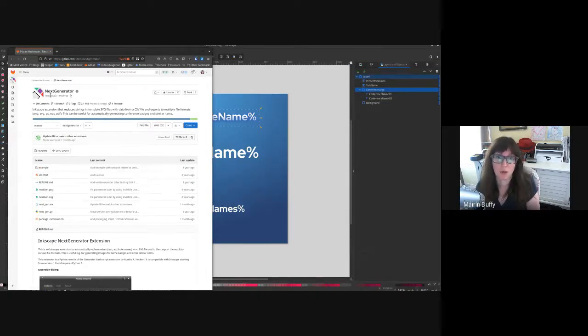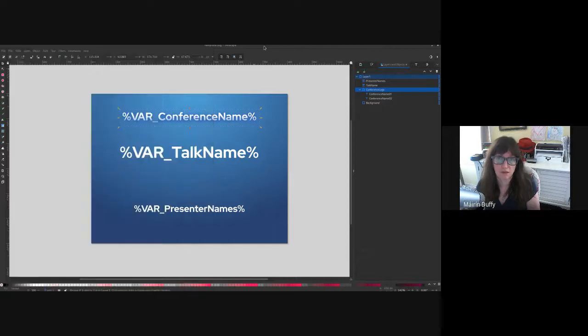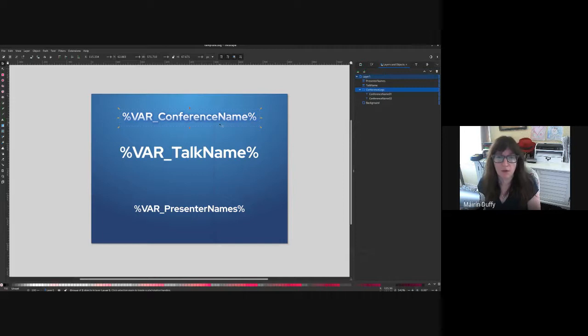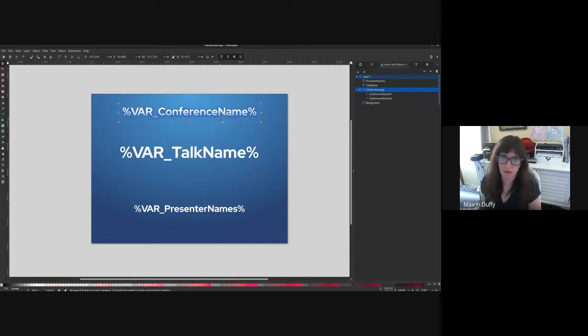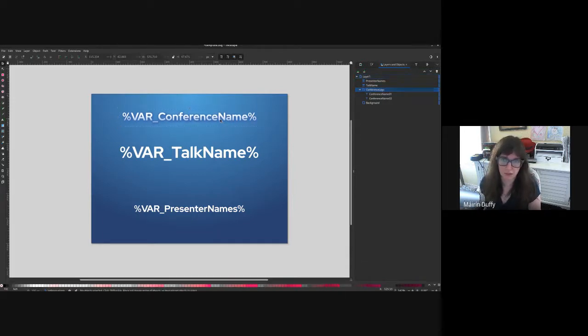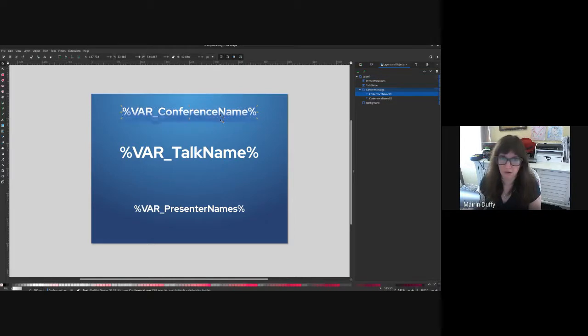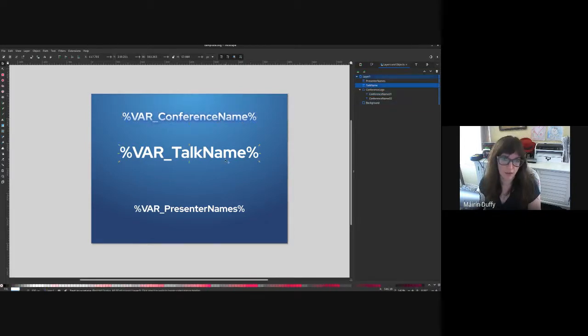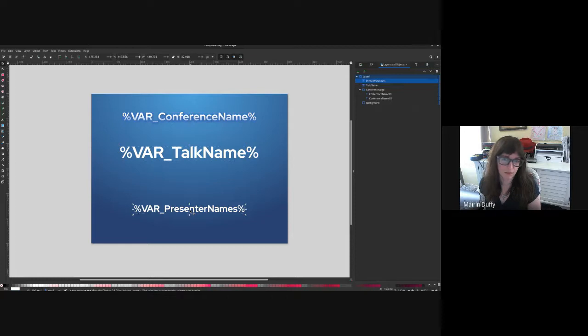So it actually doesn't matter what you name the objects. I gave them nice and neat organized names here but you don't really need to do that. The conference name is a little bit fancy so I have it with a gradient and a drop shadow and it's grouped together. The talk name is there and then the presenter name is here.